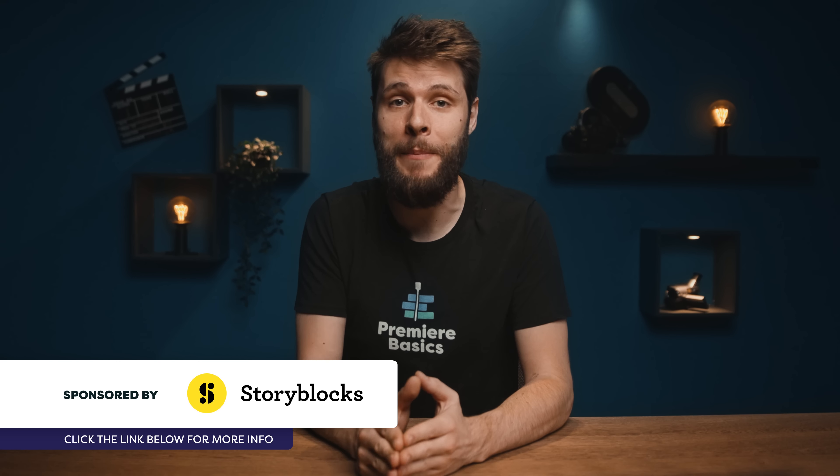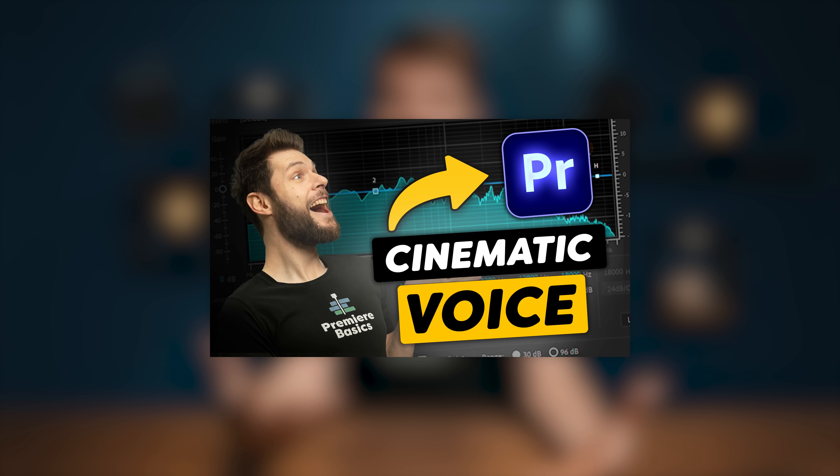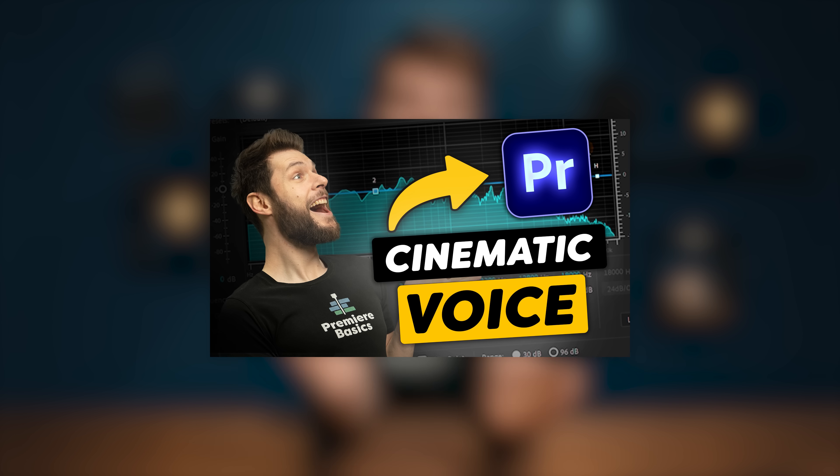A while back we made a video about how to make your voice sound cinematic and you guys really seemed to love that one. So today we're going to do something similar but very different. I'm going to teach you how to increase your overall audio quality through some very simple tricks.